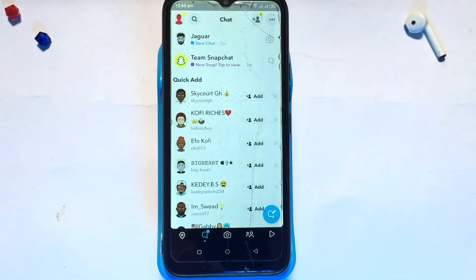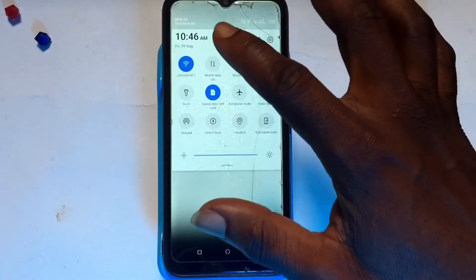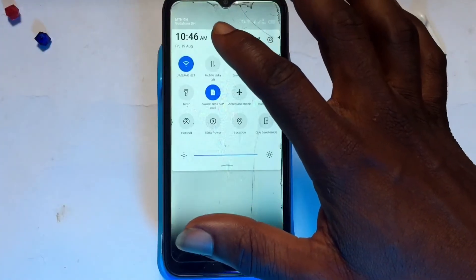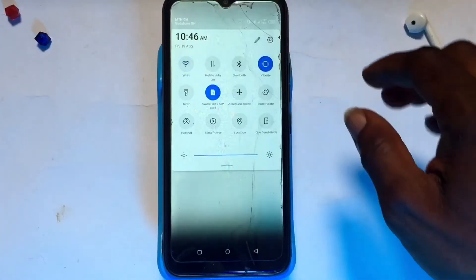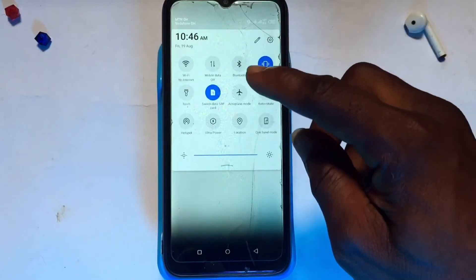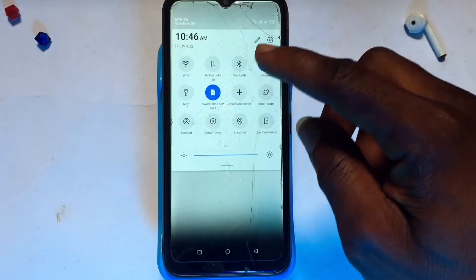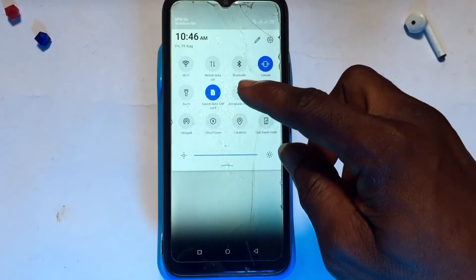Turn off your internet or data connection including the Wi-Fi connection as well. I'm going to turn off the Wi-Fi connection and then put your device onto airplane mode also.